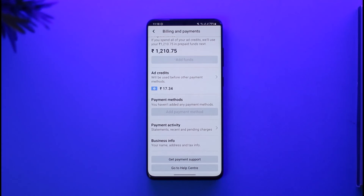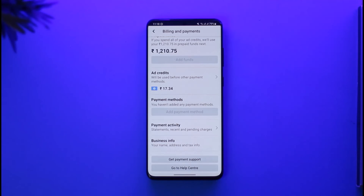If you've added any payment methods such as a card, you'll be able to find them here. Even if your account is disabled, you should still be able to go ahead and remove the card from your Facebook page or ad account. This is how you can remove your payment card from your Facebook page.